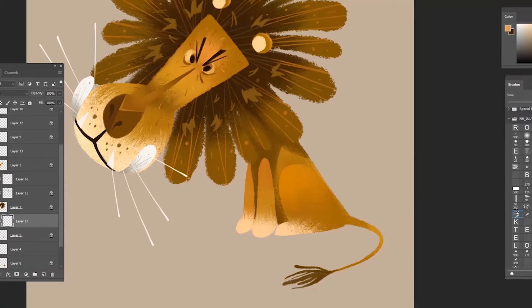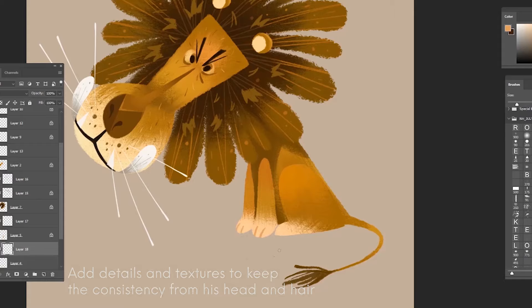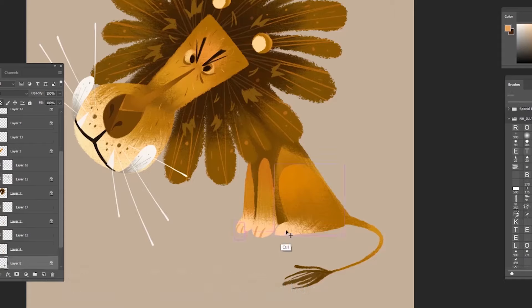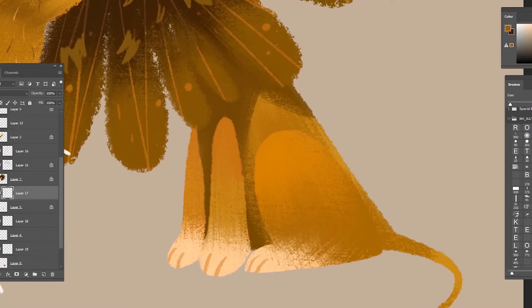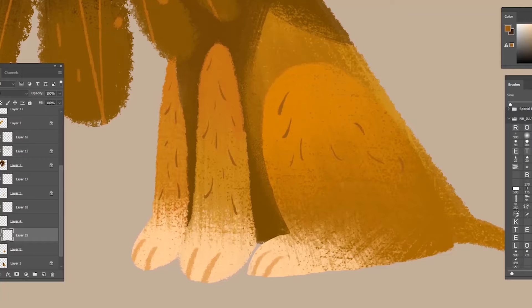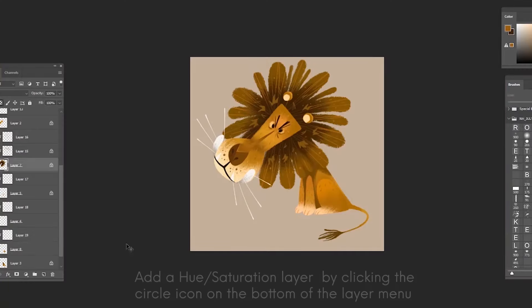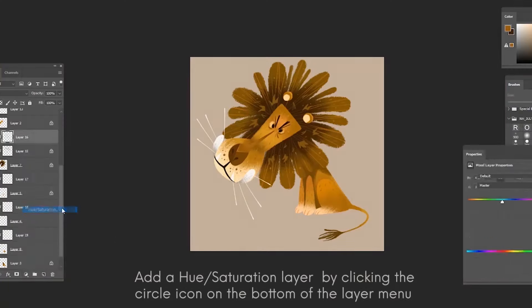Now I'm gonna finish this character soon, so just really adding those details, those lines on his paws. To finish this up, I decide to add some texture to have that consistency on his head and his hair. I decide to add the texture on his body and his arms.